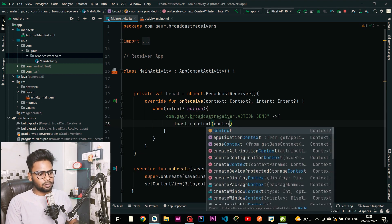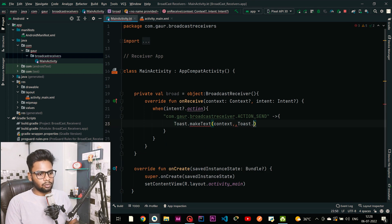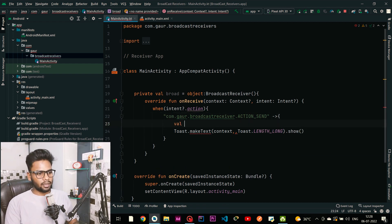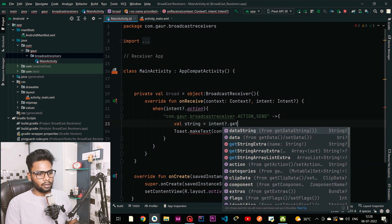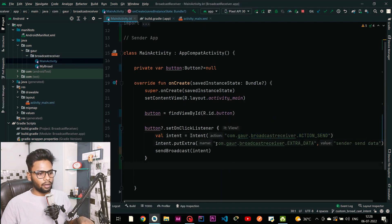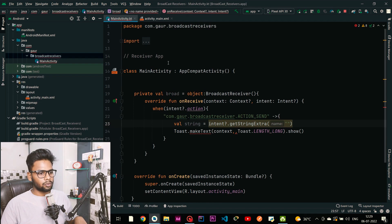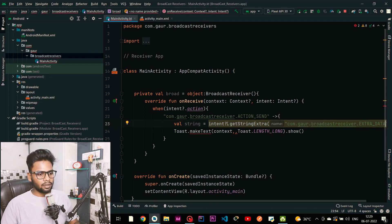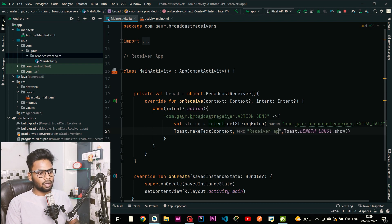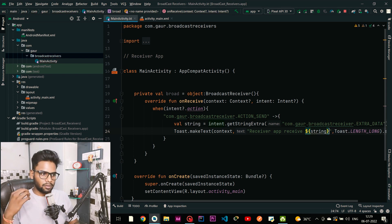Toast.makeText(context, message, Toast.LENGTH_LONG).show(). The message is received from our intent: intent.getStringExtra with our key — go to your sender app, copy the key, jump back to receiver application and pass the key. The toast will show 'receiver app received' followed by the data passed from our sender application.